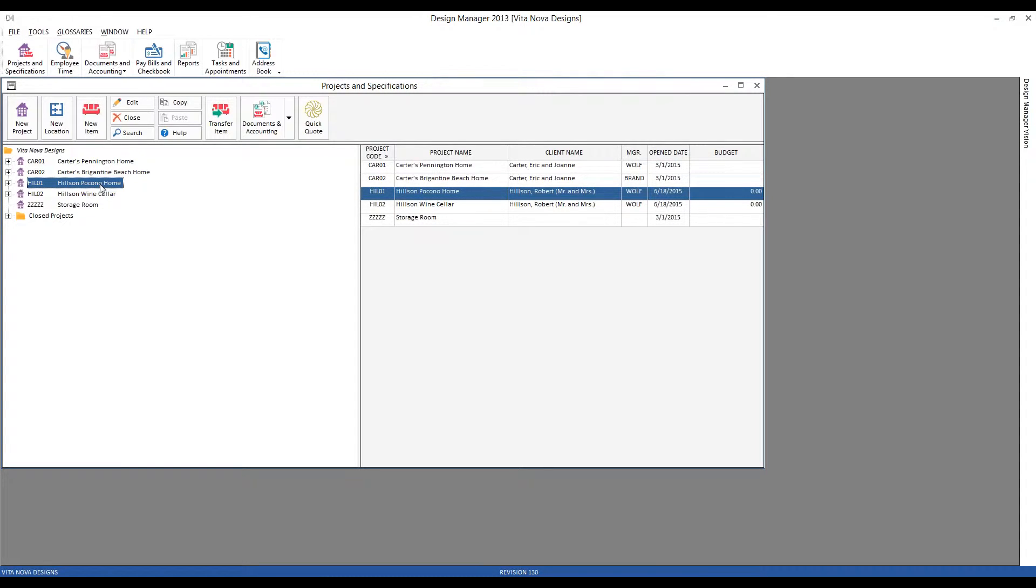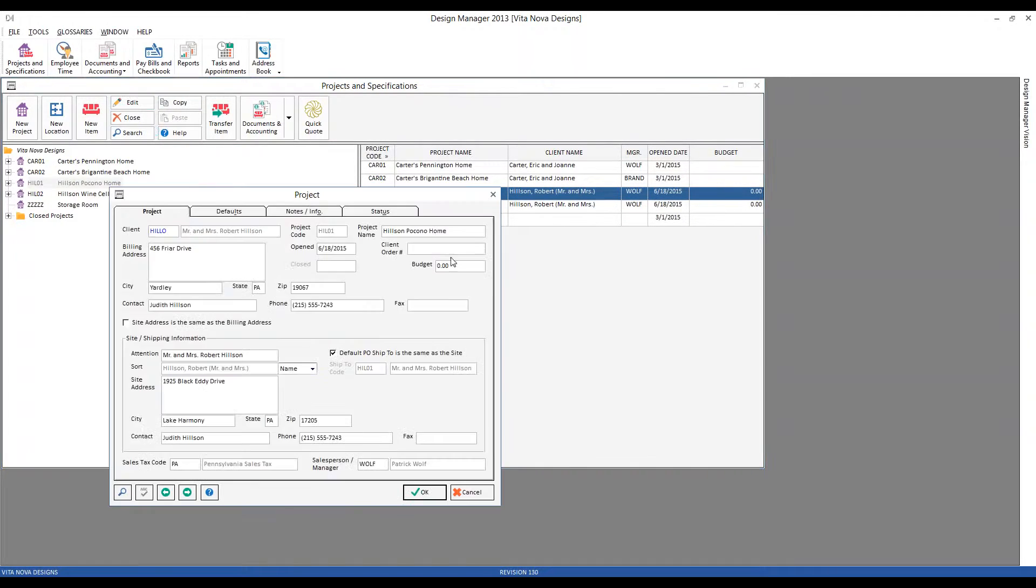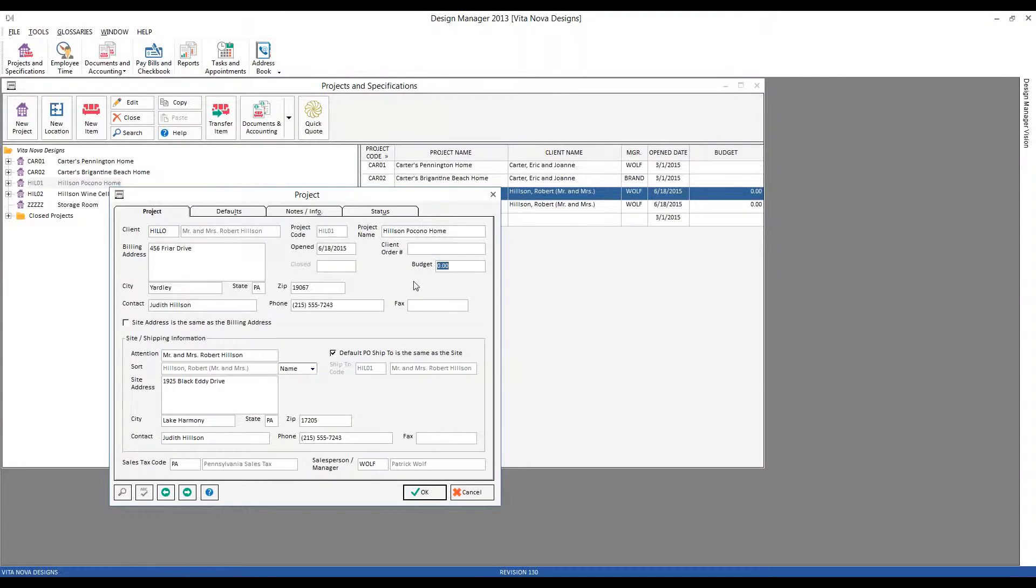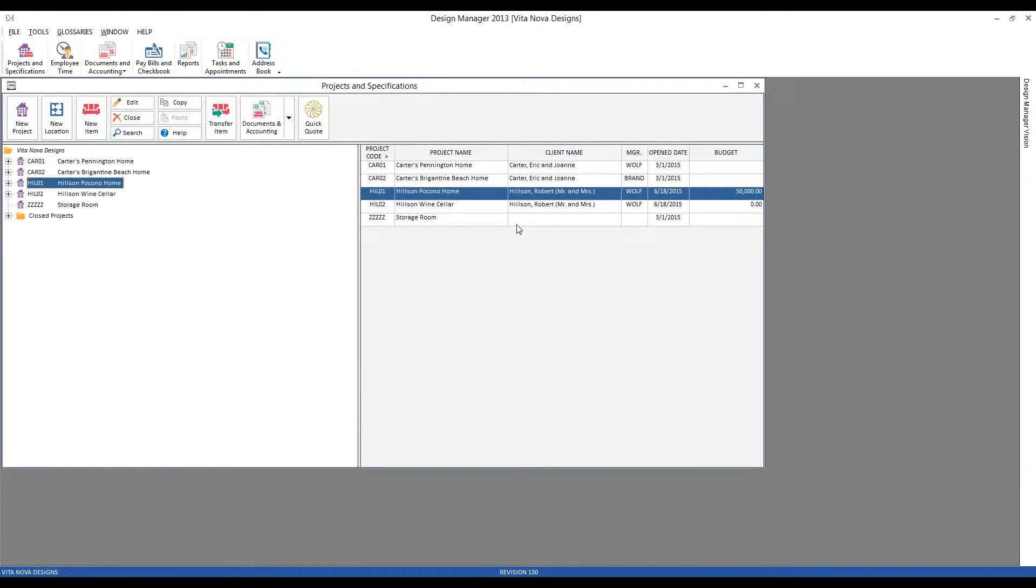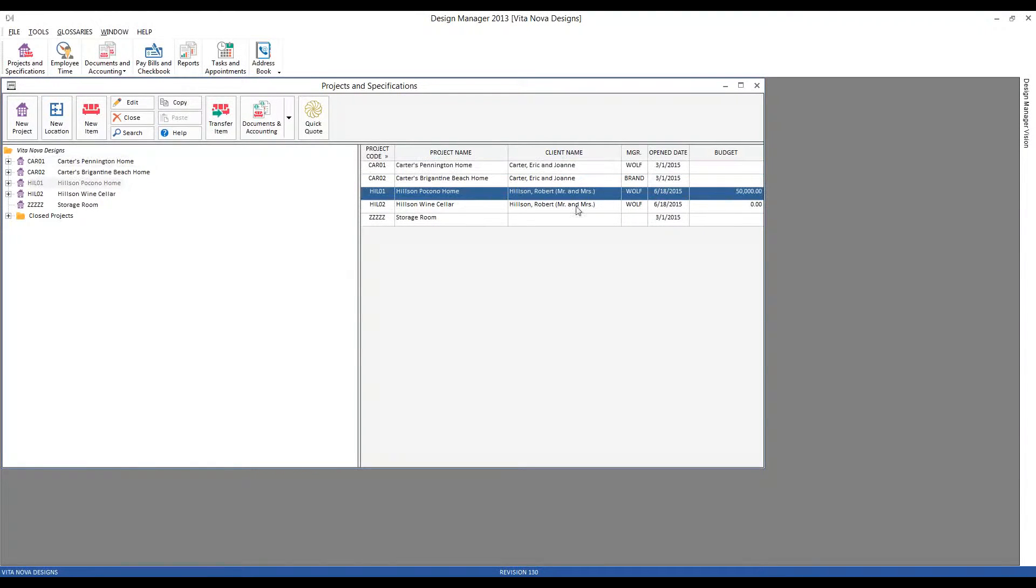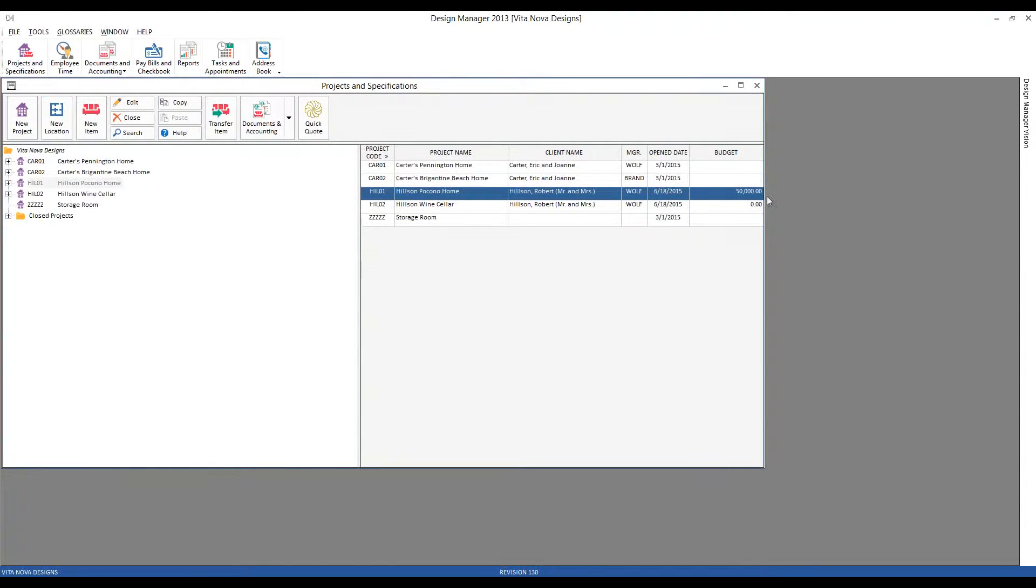Creating a budget for the project first begins with the project itself. A budget can be entered on the project window, project tab, as we can see right here. So let's imagine that our budget for the Pocono home is $50,000. We save our project. We can also see it on our projects grid on the budget column to the far right.